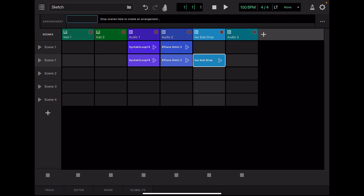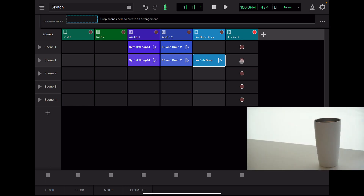Turn on the microphone button. While playing the scene, you can record each sound by tapping these red buttons. This time, I record the sound of this bass.